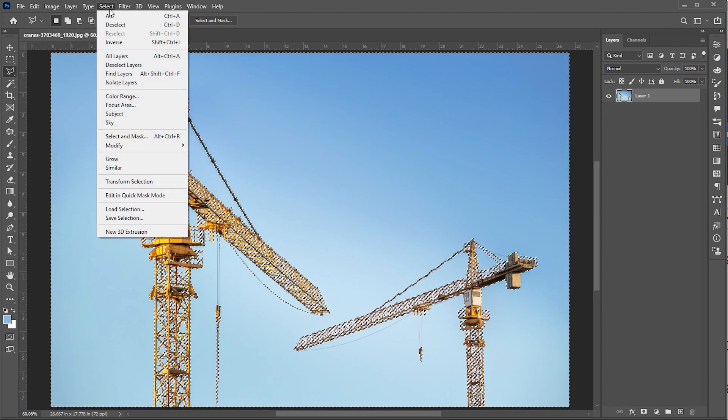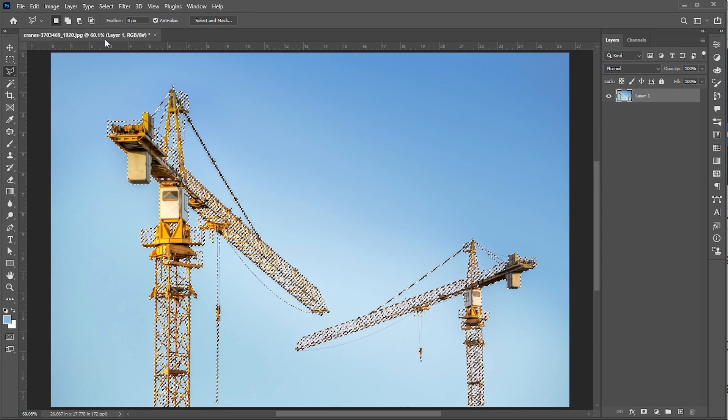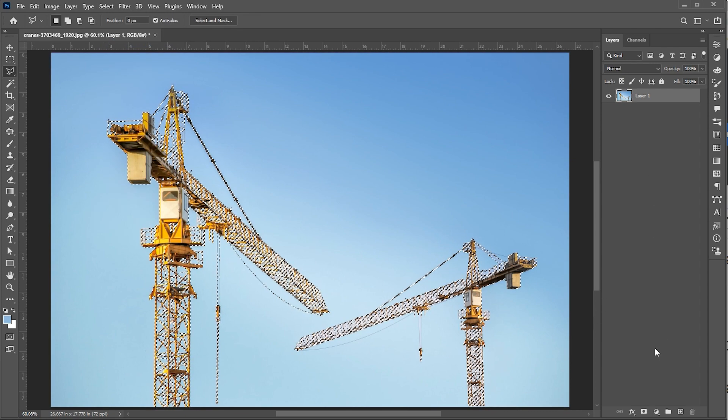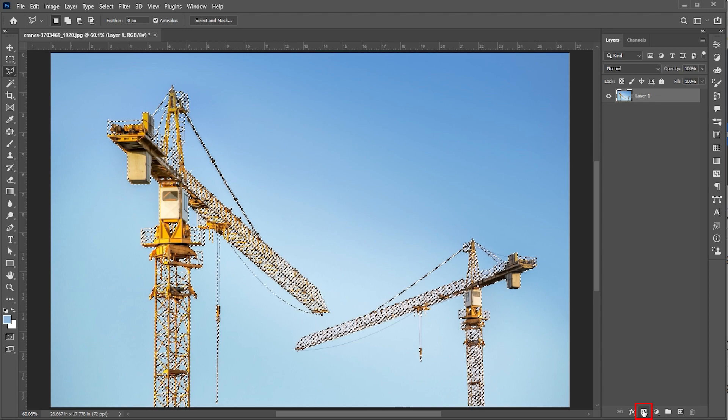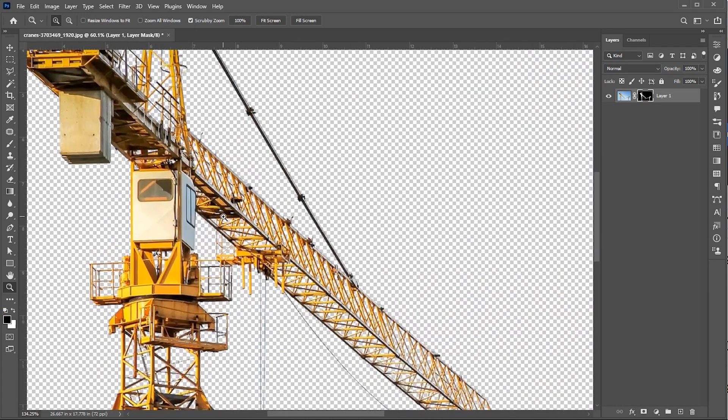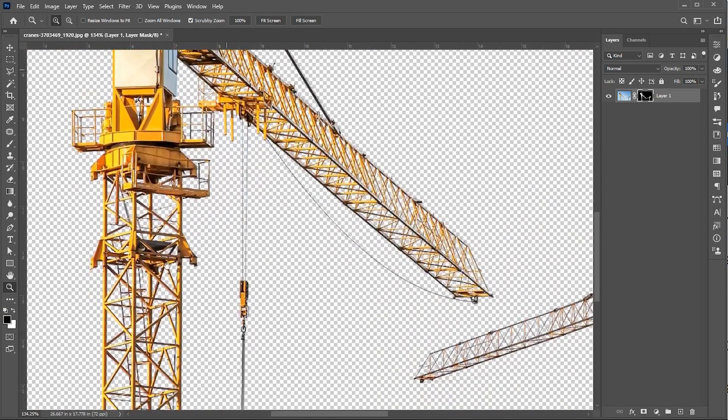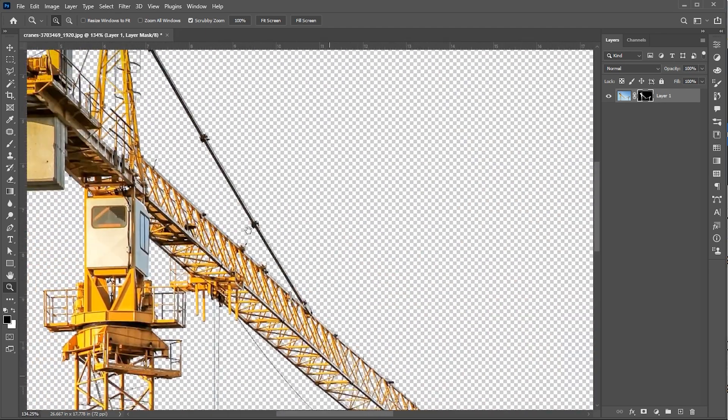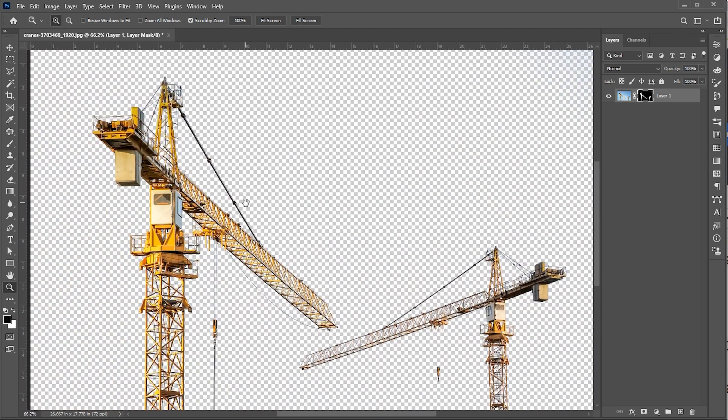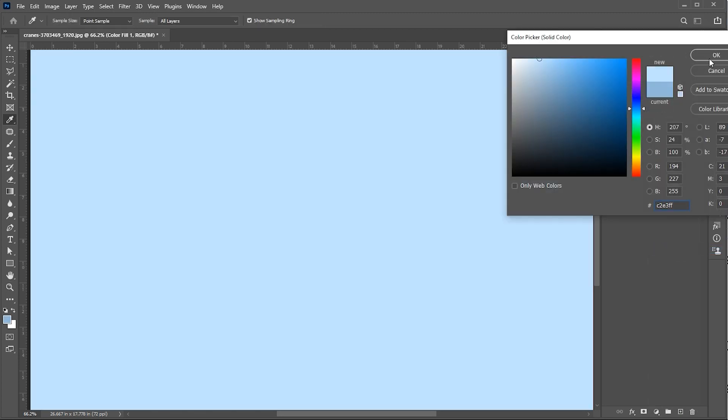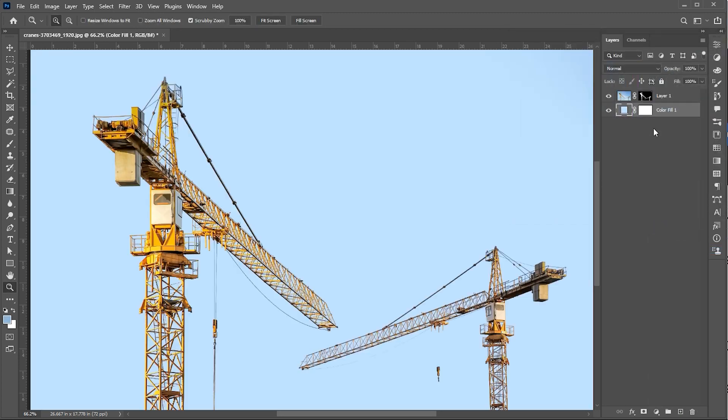Then go to Select menu and click on Inverse. Then click on Add a Vector Mask. And it's done.